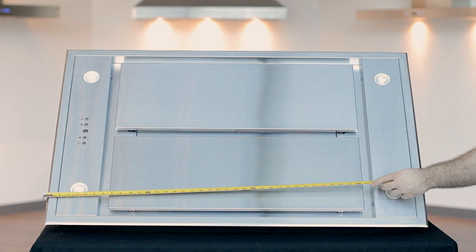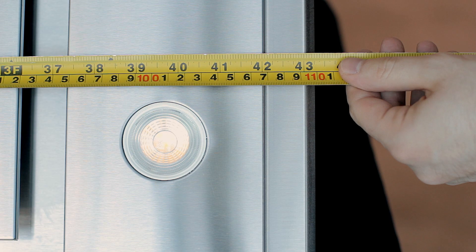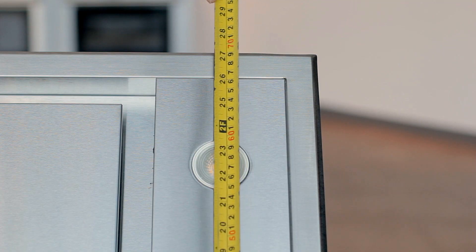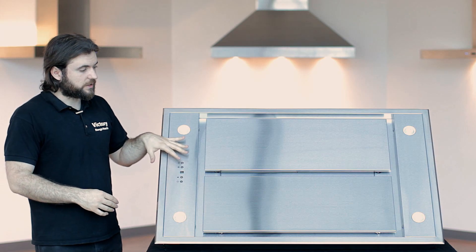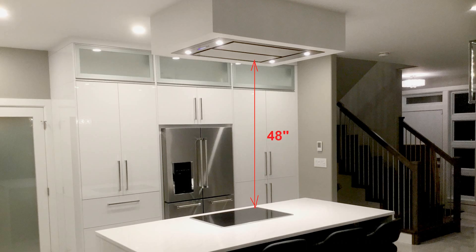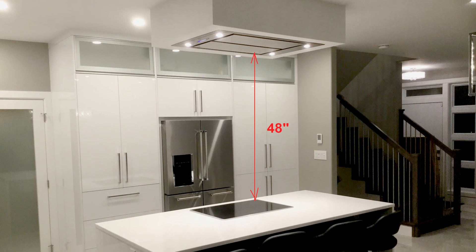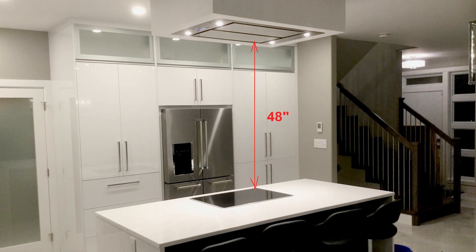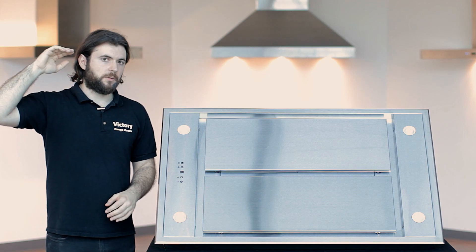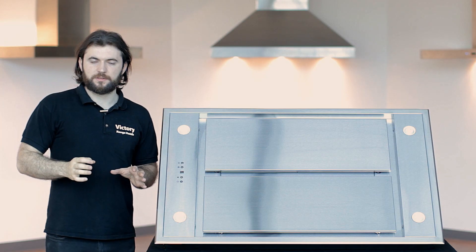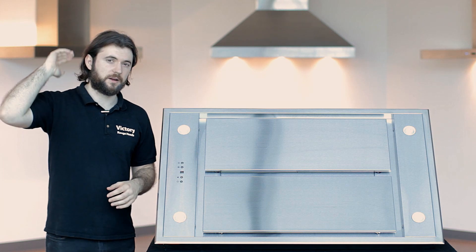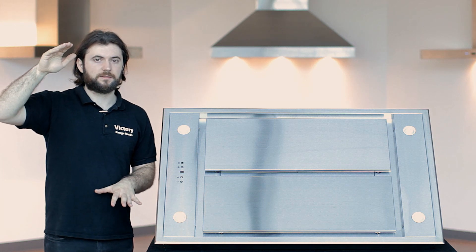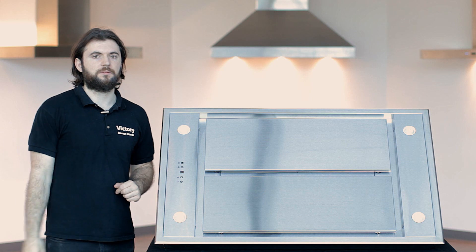Now this hood is 43 and a quarter by 27 and a half. And if you are installing this, you want to make sure that it's about 48 inches from the cooking surface, or if you're measuring from the floor, you want it at about 7 feet. If it's going anywhere higher than that, you'll lose a little bit of suction. It'll still work as long as it's not higher than 8 feet. A recommended distance ideally is sitting at about 7 feet.